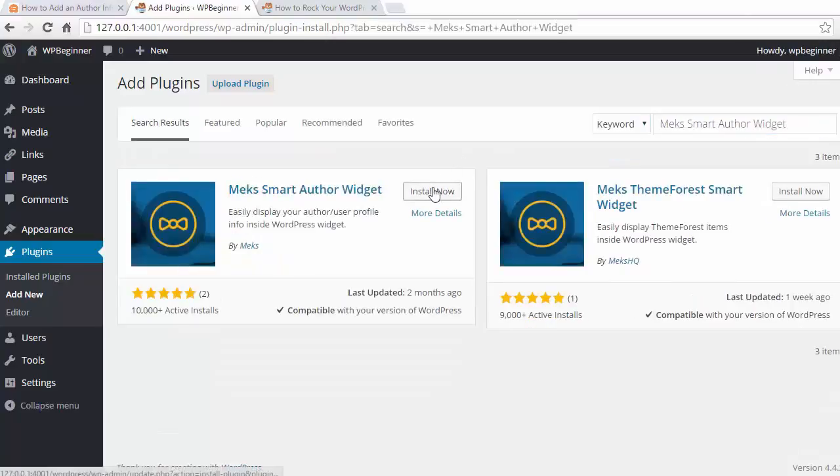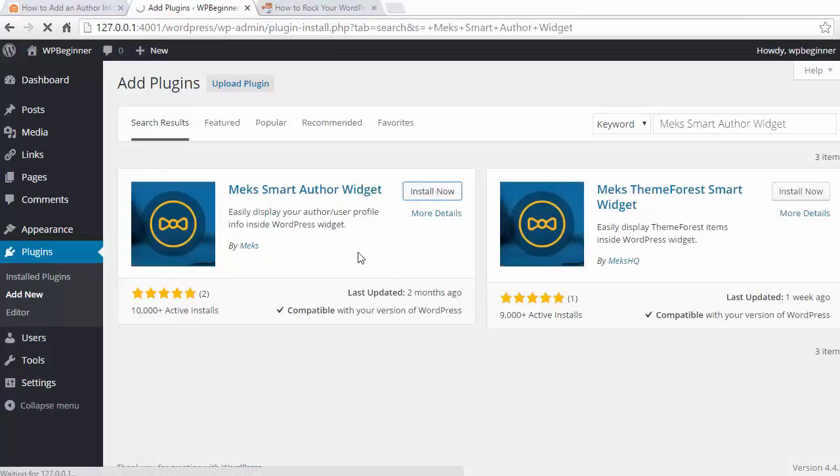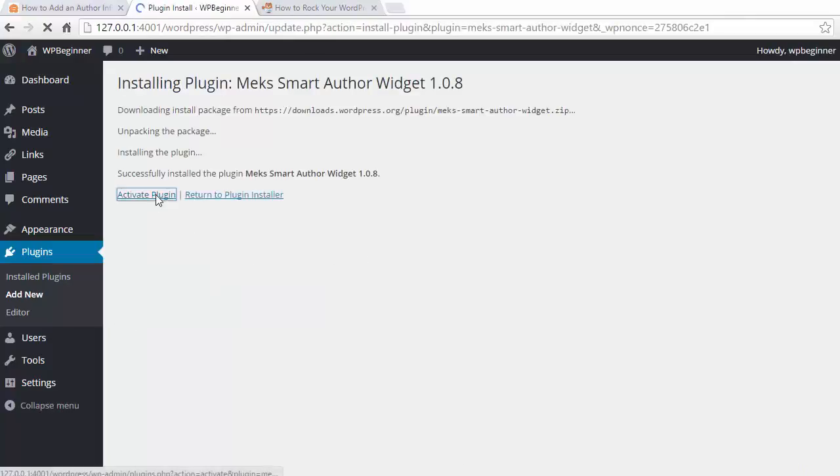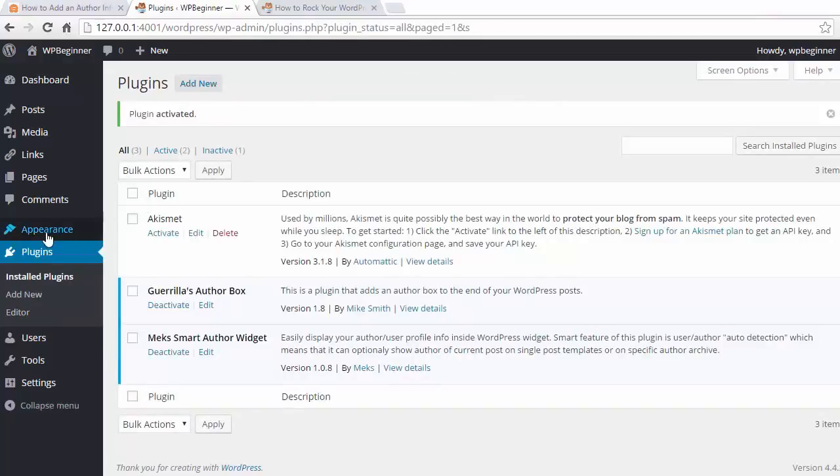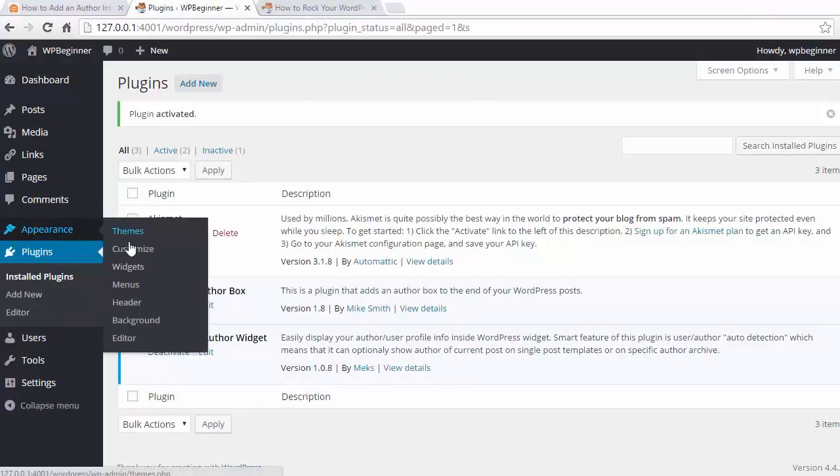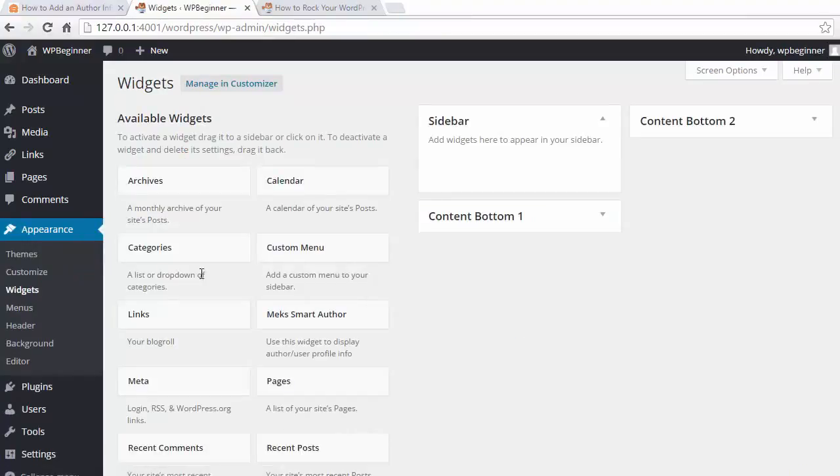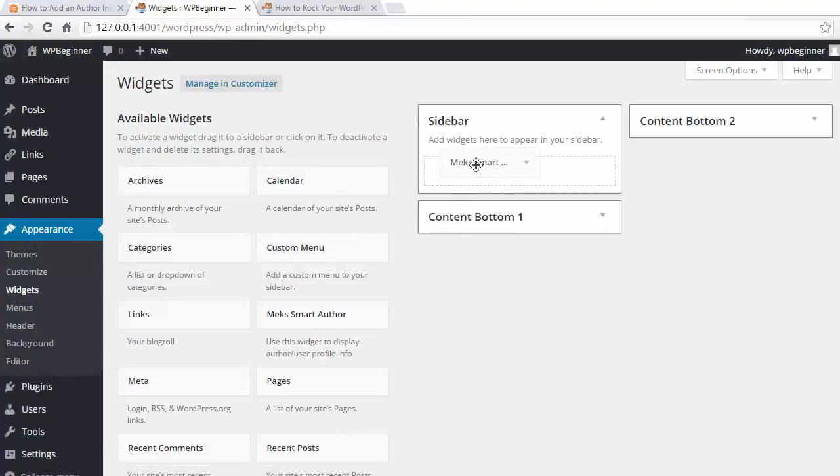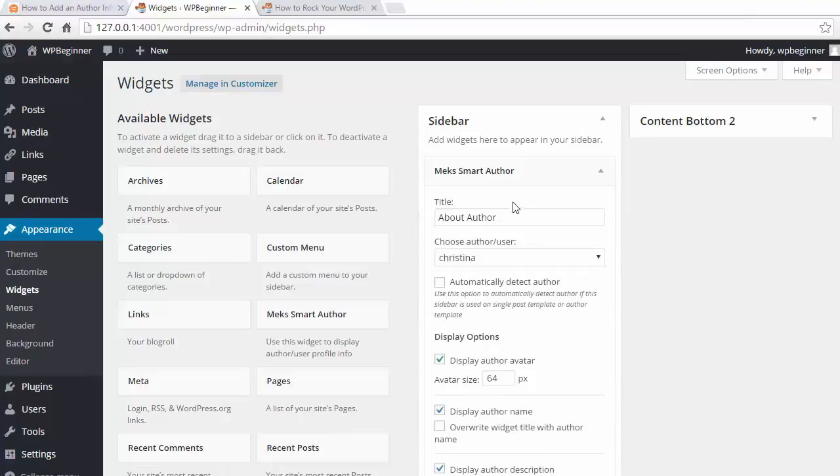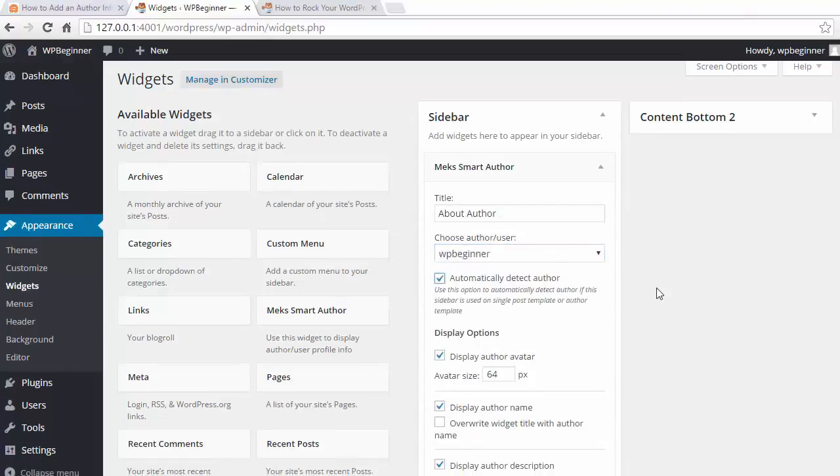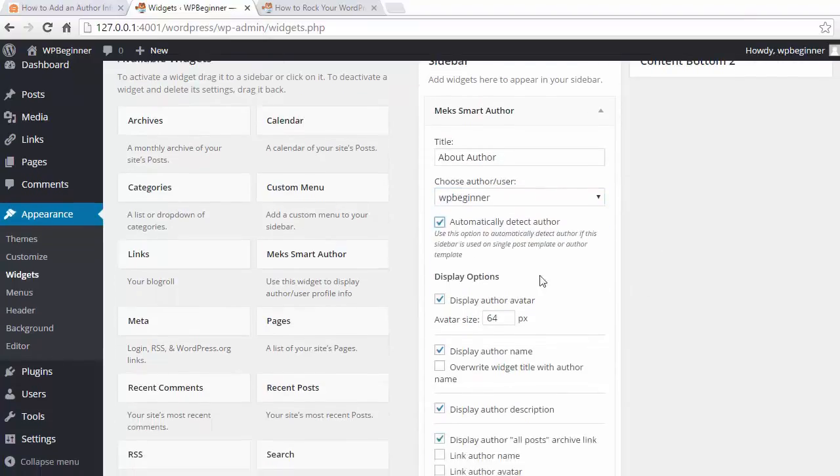Once we find it, we'll click Install and Activate. Now we can go to Appearance, Widgets to add the widget to our sidebar. So I find the widget here, I'll just drag it over, and I can choose which author to show.